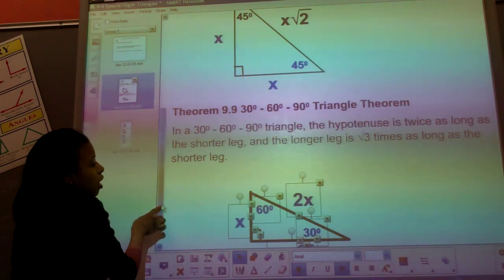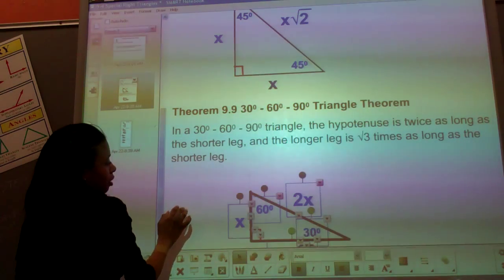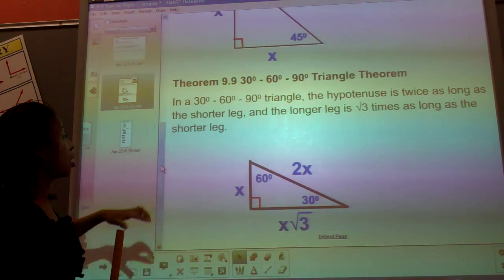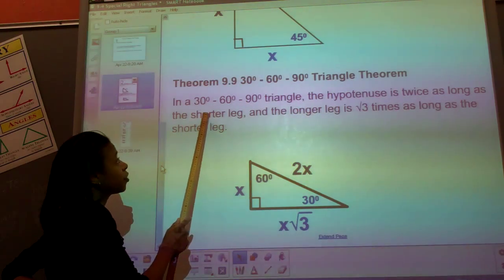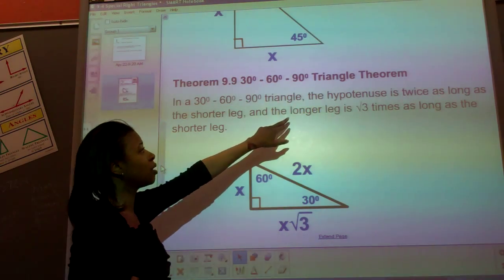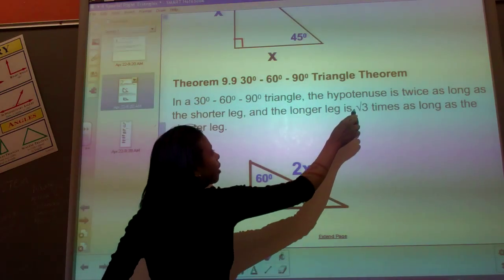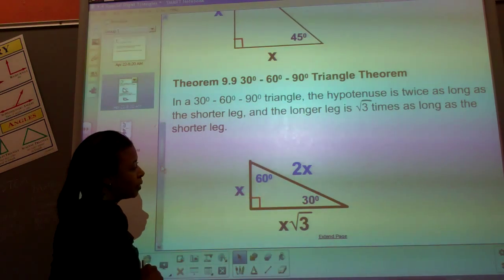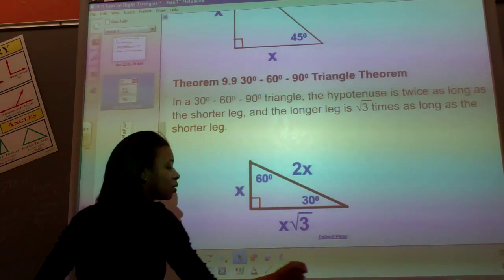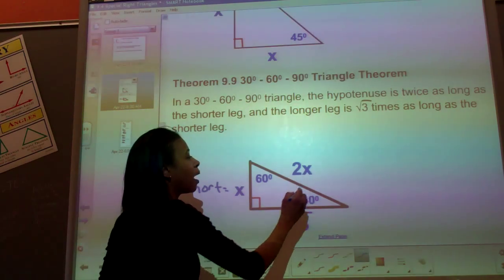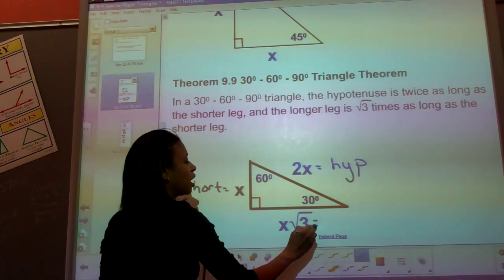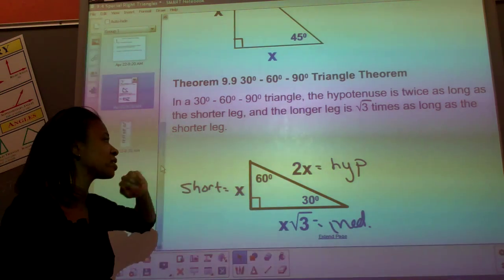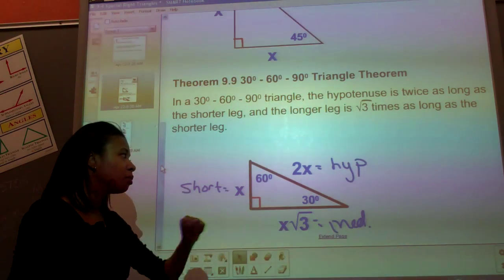Theorem 9-9 is the 30-60-90 triangle. In a 30-60-90 triangle, the hypotenuse is two times as long as the shorter leg, and the longer leg is square root of three times as long as the shorter leg. So on a 30-60-90, there's your 90 degree, your 60 degree, and your 30 degree. The short leg is always x, the hypotenuse is 2x, and the medium leg is x square root 3.